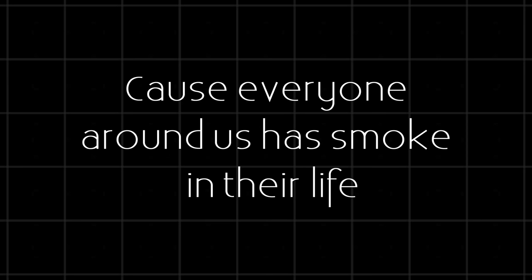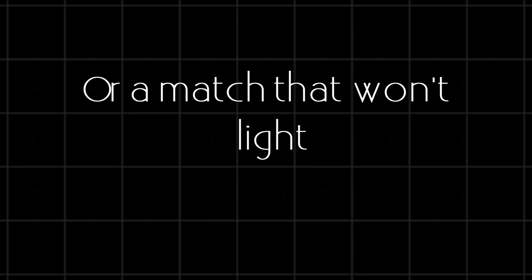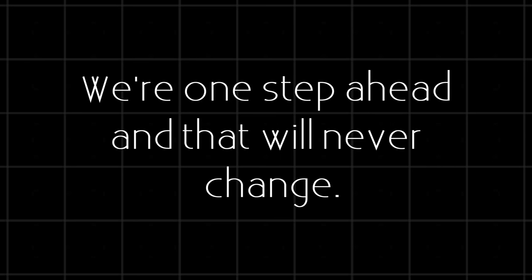Cause everyone around us has smoke in their light, or a masterful light. But we won't be the same, one step ahead, and that will never change.